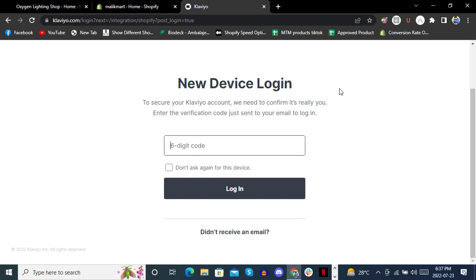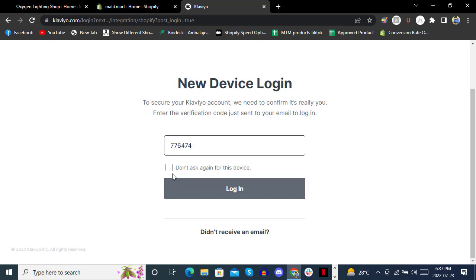You can also use your email for authentication. If you already have access to email for Klaviyo, open it on another device to get the authentication code. Once you're ready, don't forget to check the option.